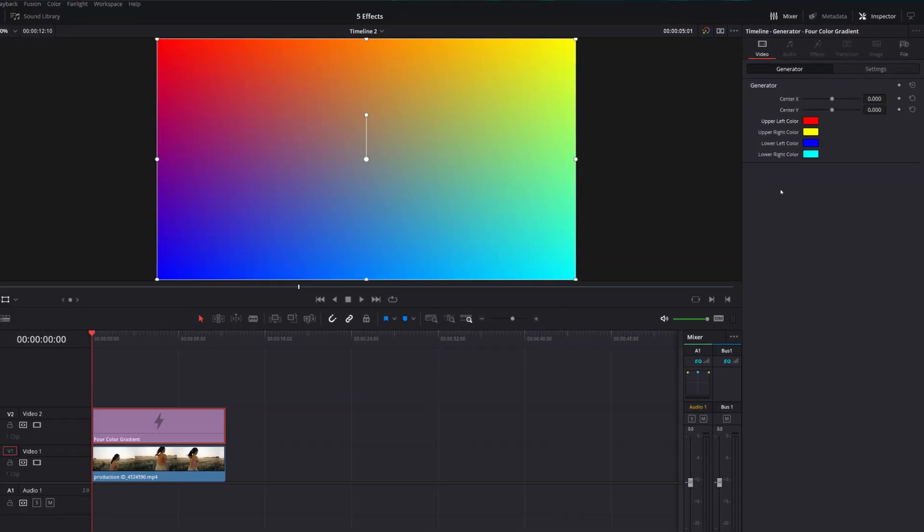Whatever colors you go for really depends on you and the project that you're working on. If you want to warm things up, I like to stick to yellows, reds, and oranges. You can cool things down using purples, blues, and greens. If you're doing a music video or a car video, you can go crazy and just pick whatever colors you like — you can have loads of fun with it, just experiment. You can always come back to this point at any moment to change the colors if you're not happy with it. For this one, we're just going to leave it as it is and come back to change the colors later if we need to.